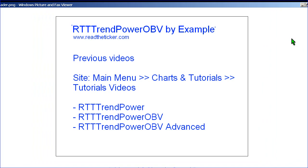Welcome to RegisZicker.com. Today we are going to get into some examples of the RTT Trampower OBV. Here is a reference of previous videos via the website.